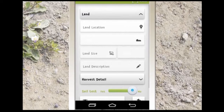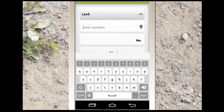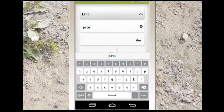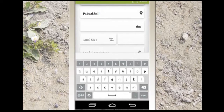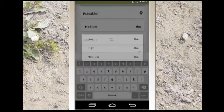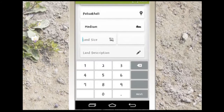On the recommendation input page, you will have to input certain information which is necessary for Mrithika to be able to generate a recommendation. Enter your land location, land type, and land size.